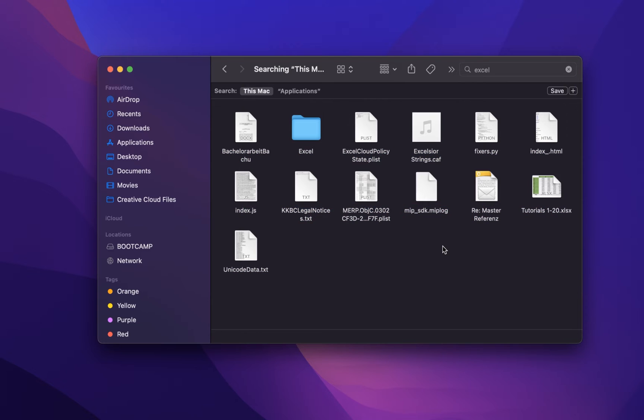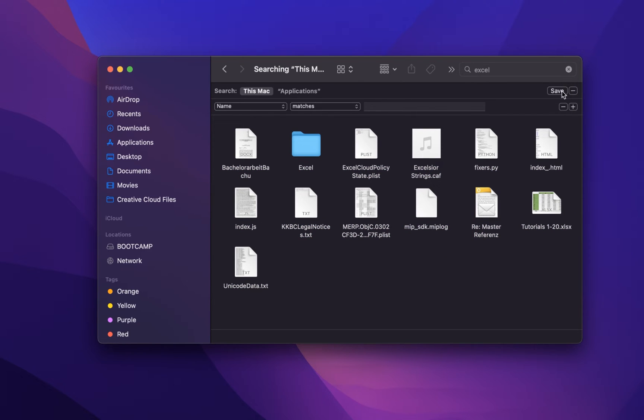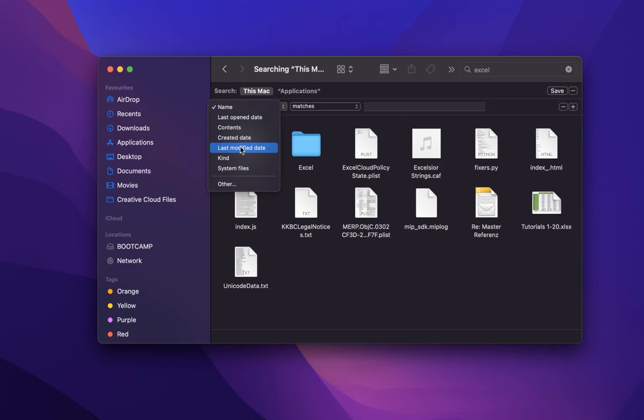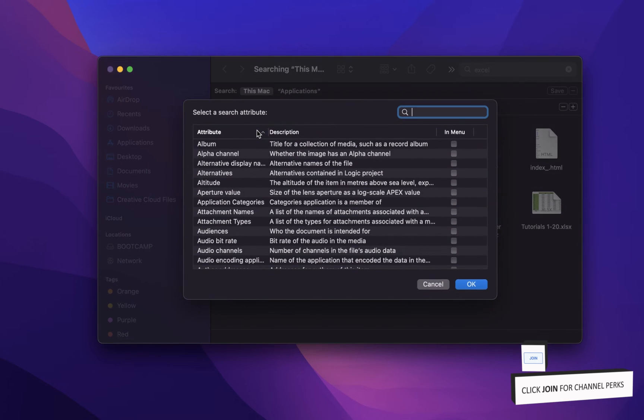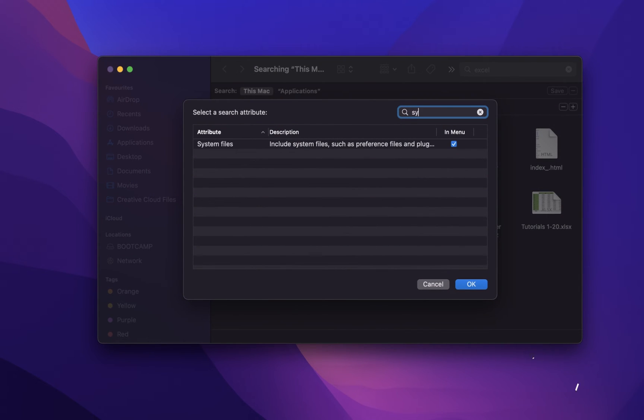To find more application files, click on the plus icon on the top right of your Finder window. Make sure that the first option is set to Other, which will allow you to check system files and add it to the previous menu.